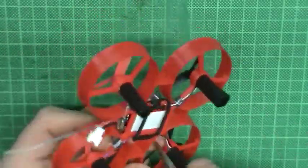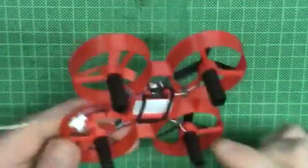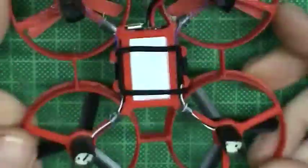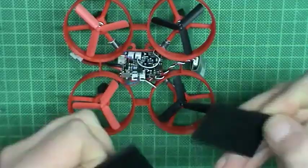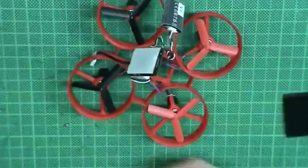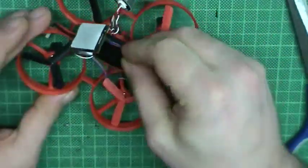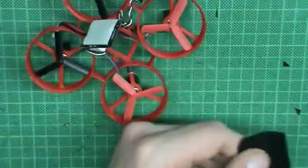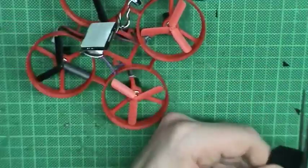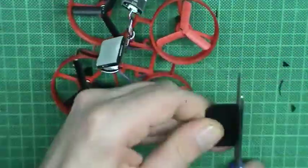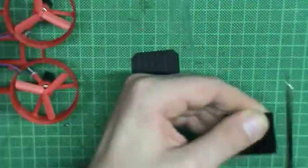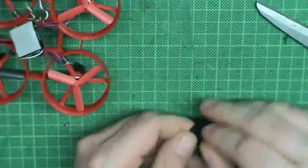I did not want to stick the flight controller directly to the frame since I then lose access to the USB port. Instead I decided to use some velcro so I can easily detach the board from the frame. One side of the velcro is cut to fit the frame. The other one is cut to fit the double sided foam pad on bottom of the flight controller.